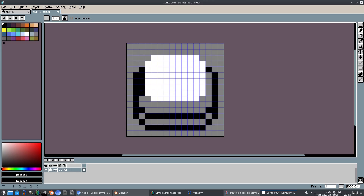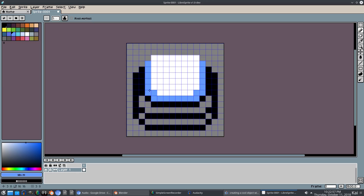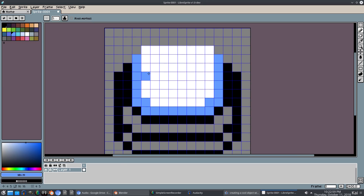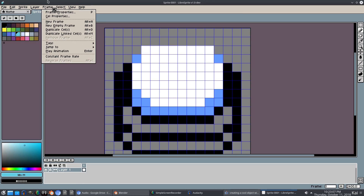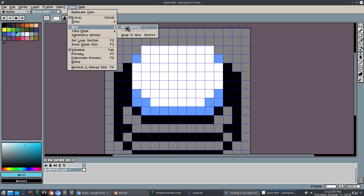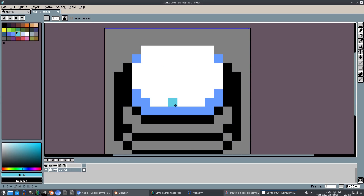Now that we have that going, I want to go ahead and extend the bottom portion of the button by doing something like that. Pretty simple. For this piece, we'll go ahead and draw that line down like that. We'll change the bottom half of the button to a bluer color, something like maybe this. Looking good. I want to get rid of these sides as well — something like this. We can turn the grid off now. I think we got that down pat. 16 by 16.